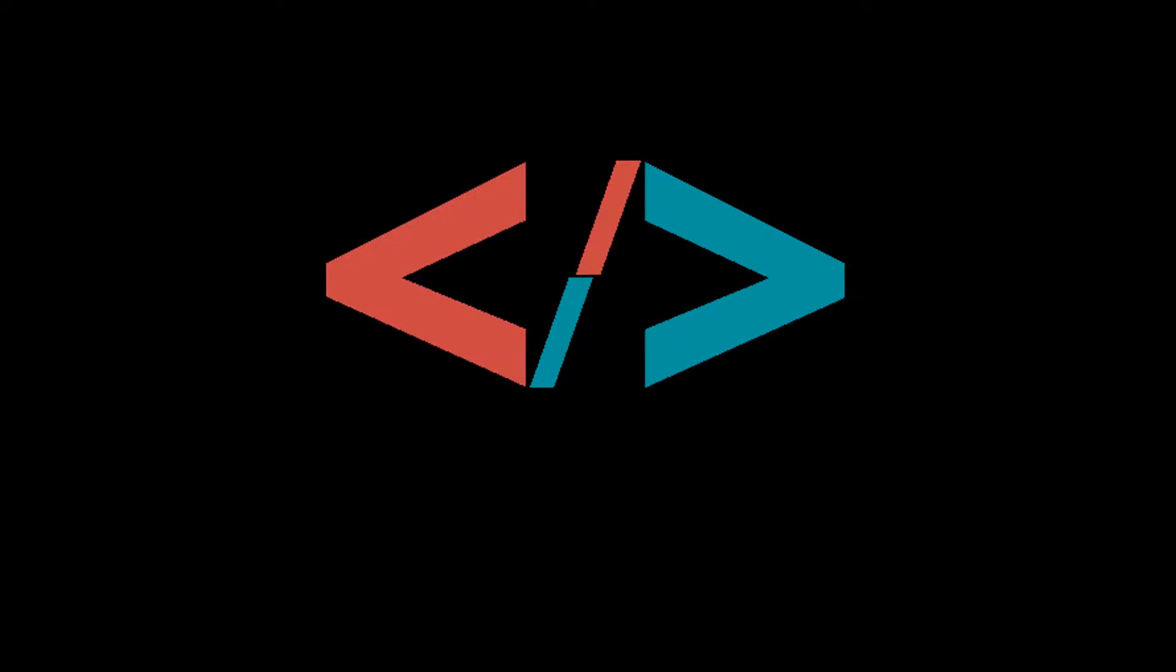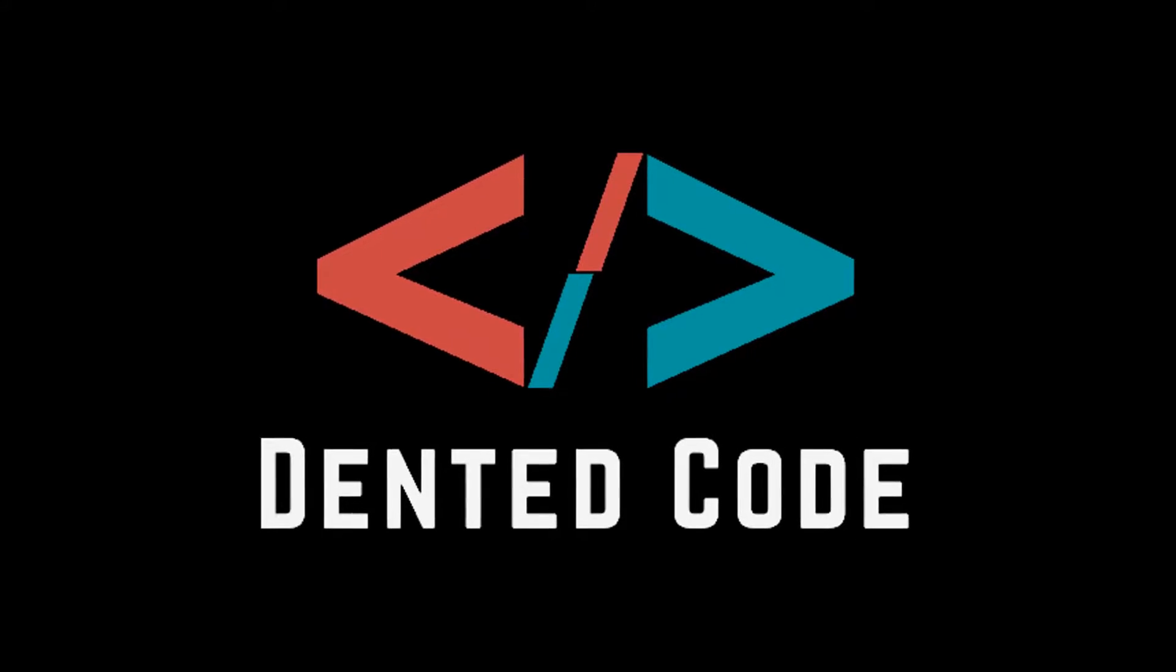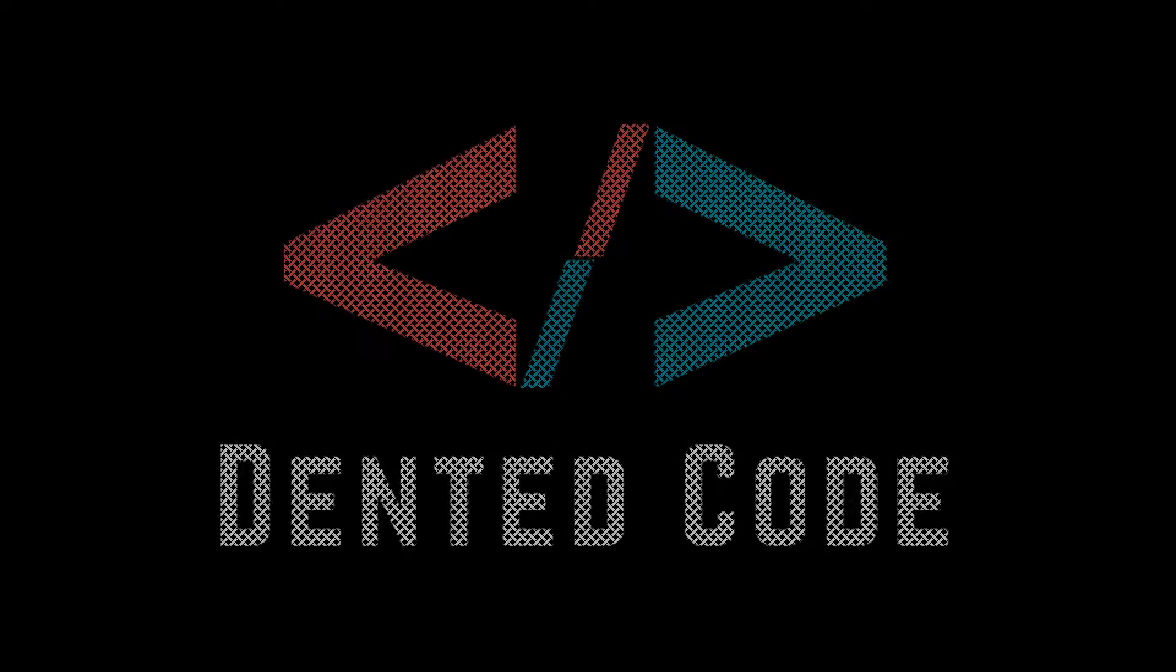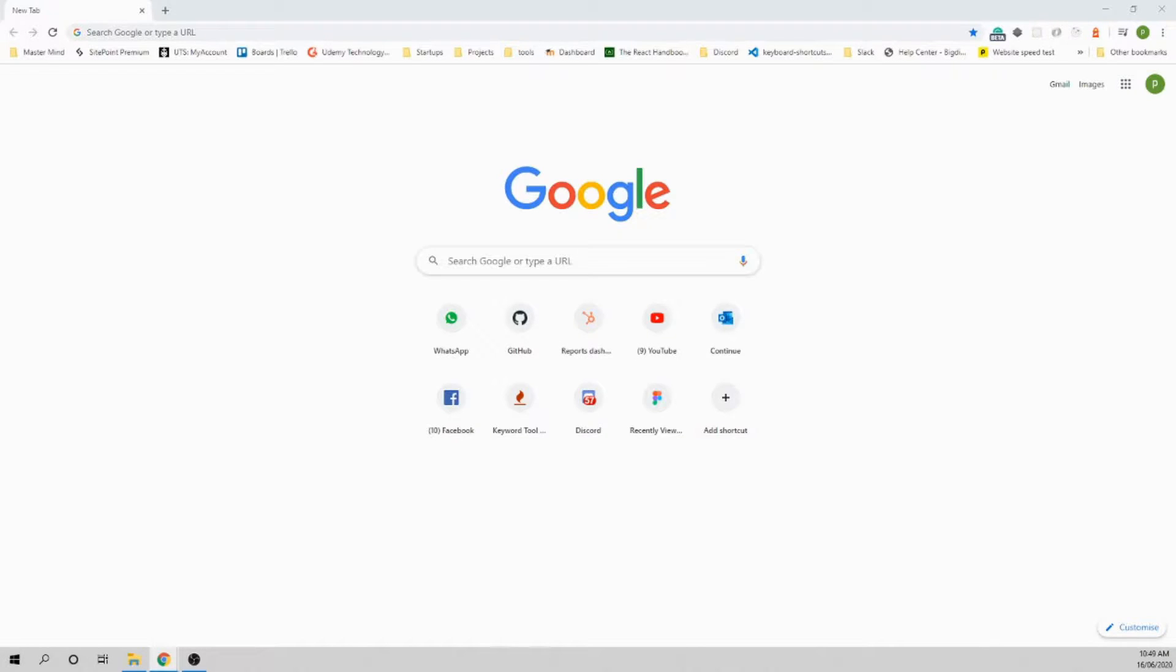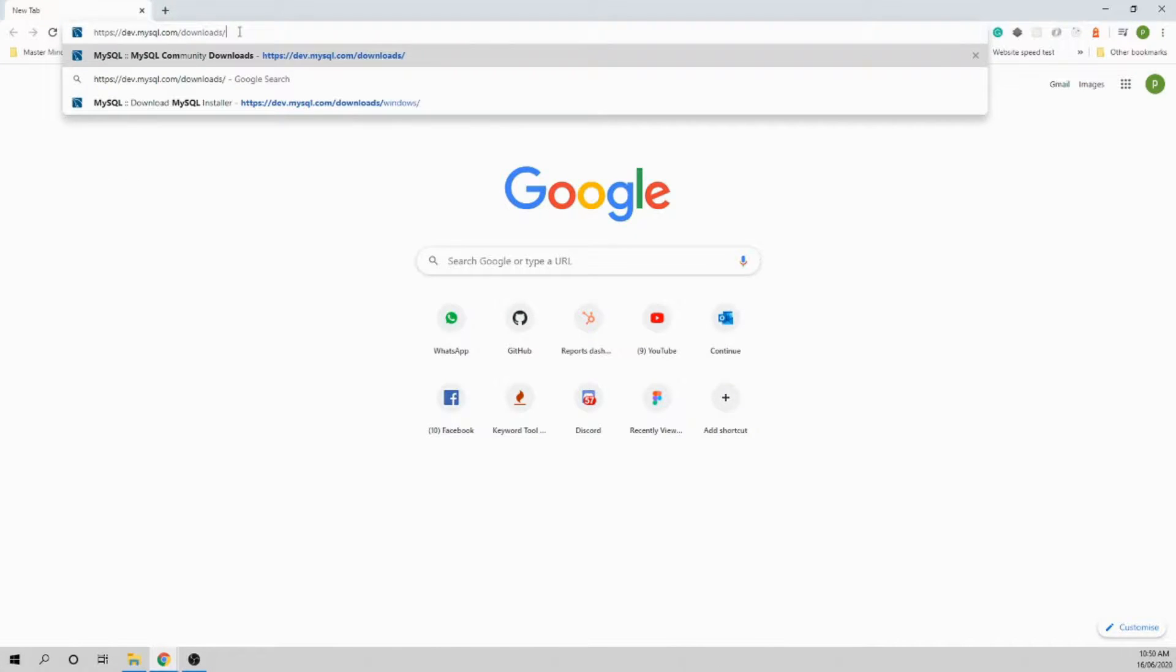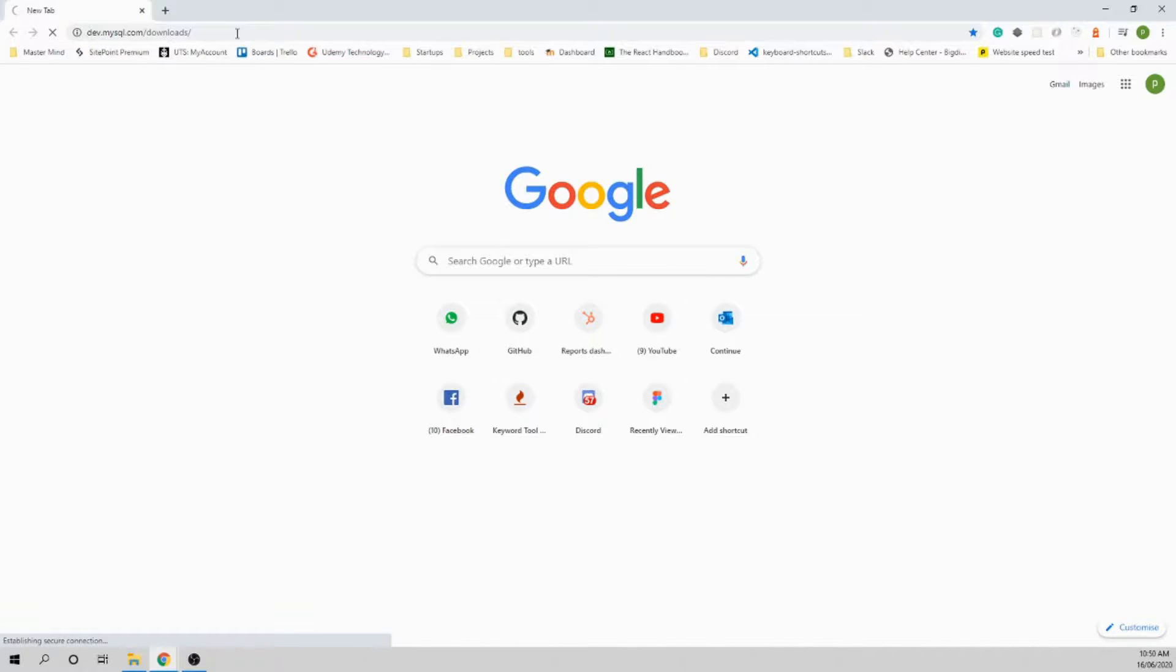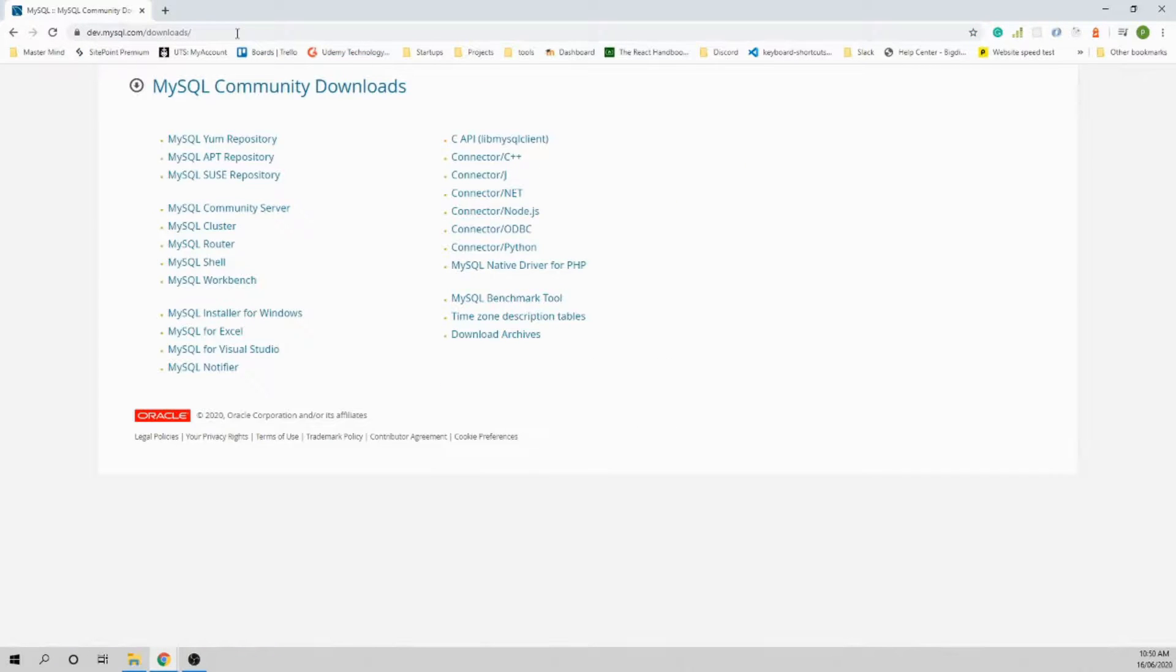Let's get started. We will get the MySQL installer from the MySQL official page. Head over to the URL dev.mysql.com/downloads. I will put all the links in the description below.